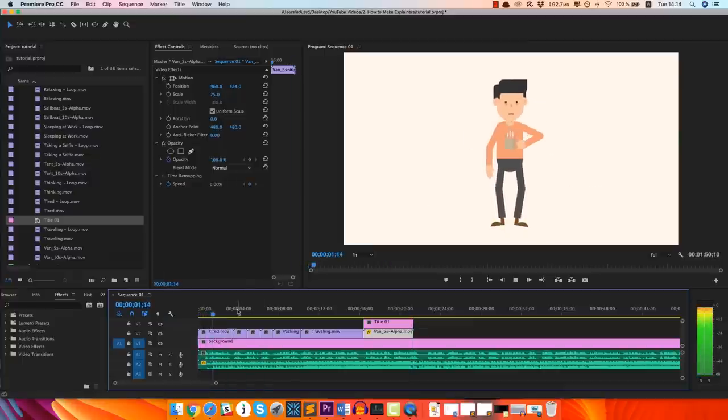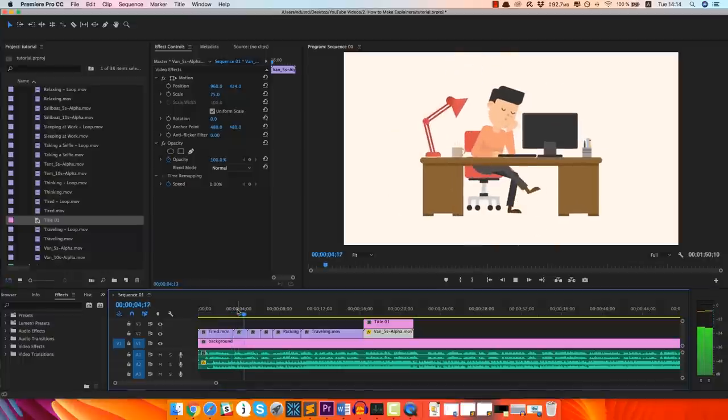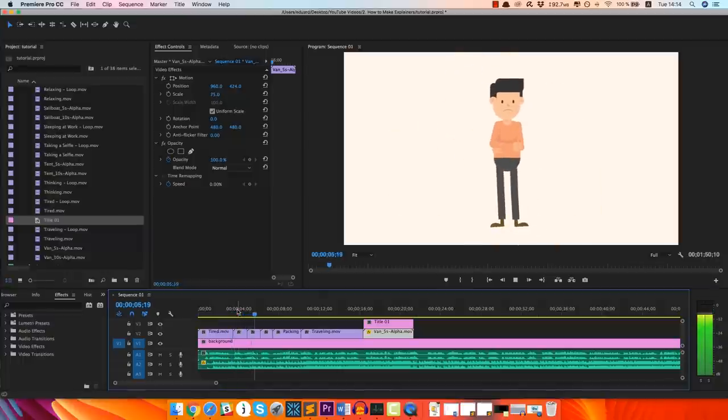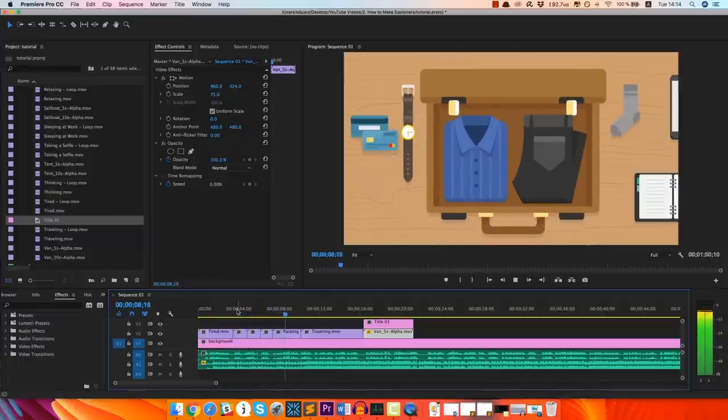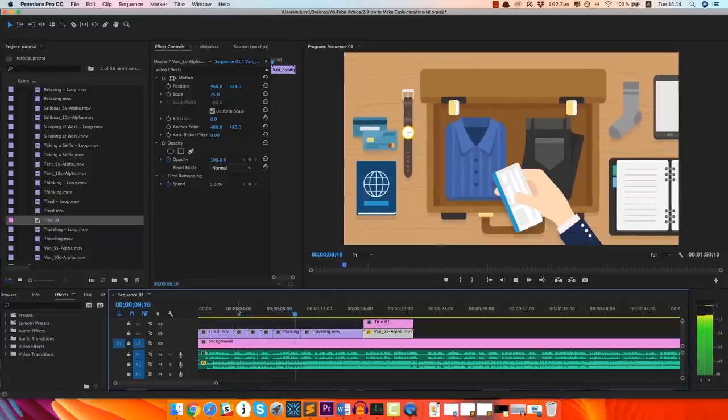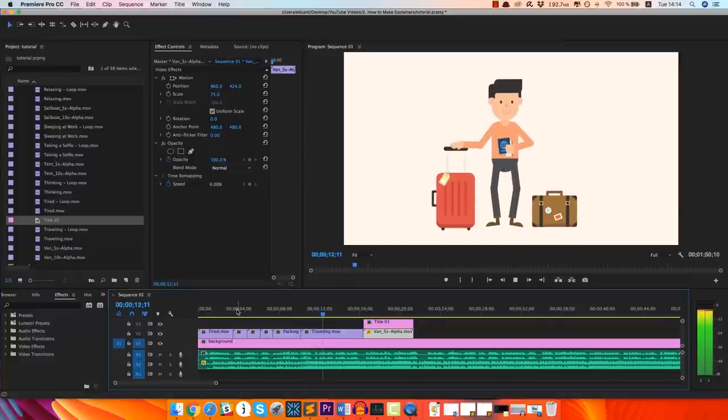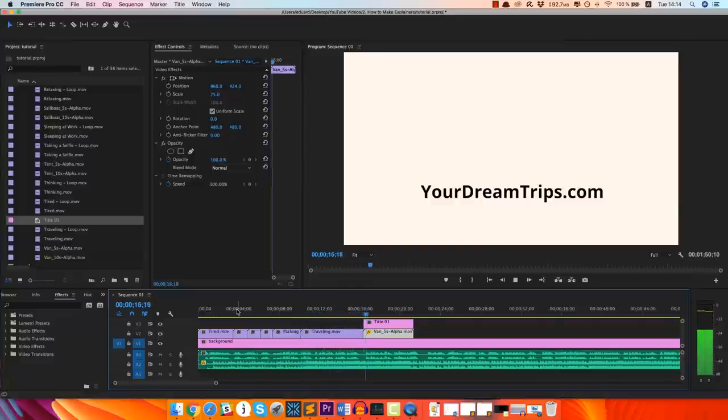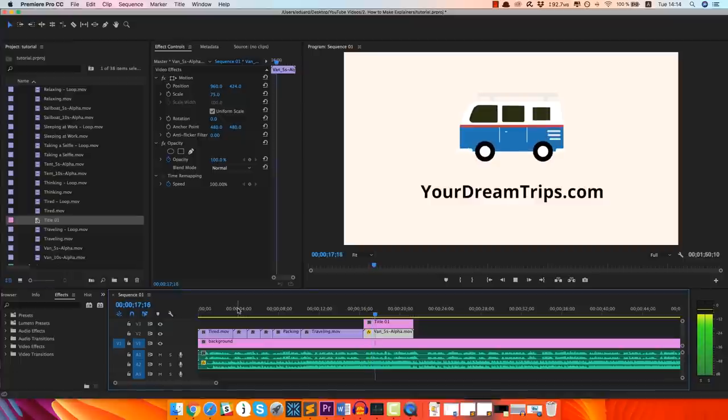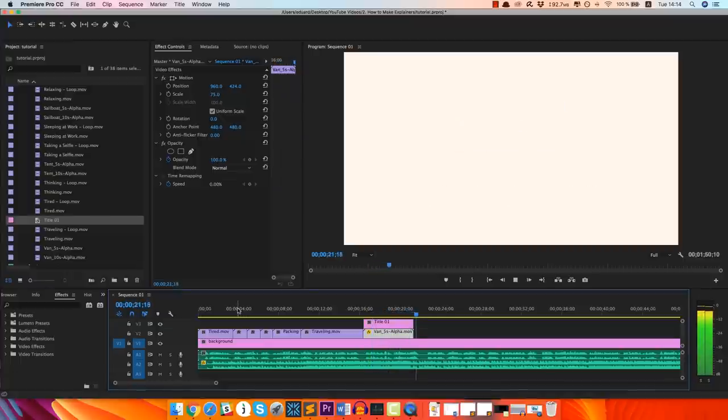And let's just play back this first 20 seconds now so you can see exactly what we created so far. So you're sick and tired of the same routine, same job you don't really like that much, but then it hits you. What if you take a break from all that boring stuff and go on an adventure? Like pack your stuff right now and get ready to leave as soon as possible. Welcome to yourdreamtrips.com, the best travel agency in your local area.